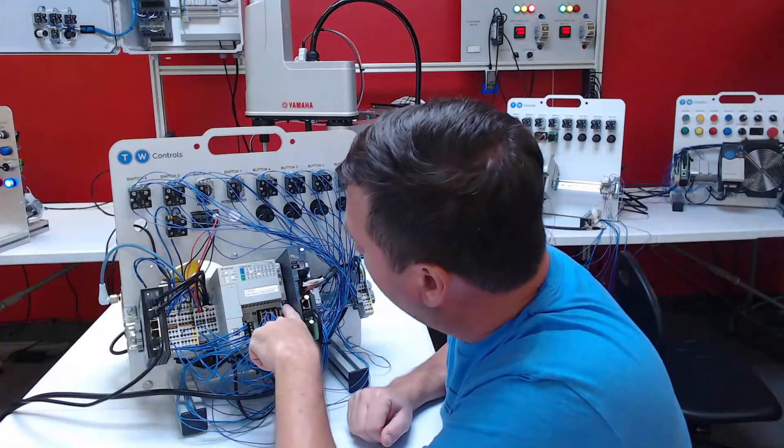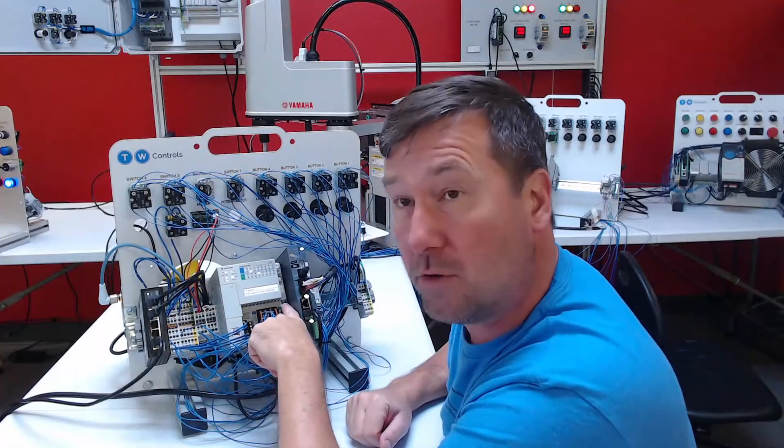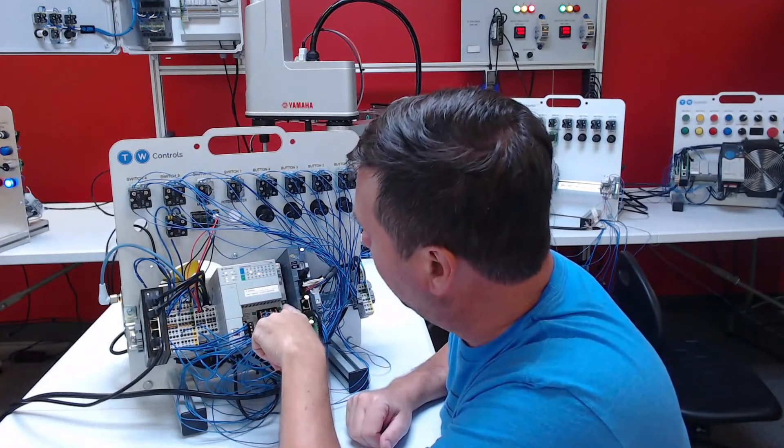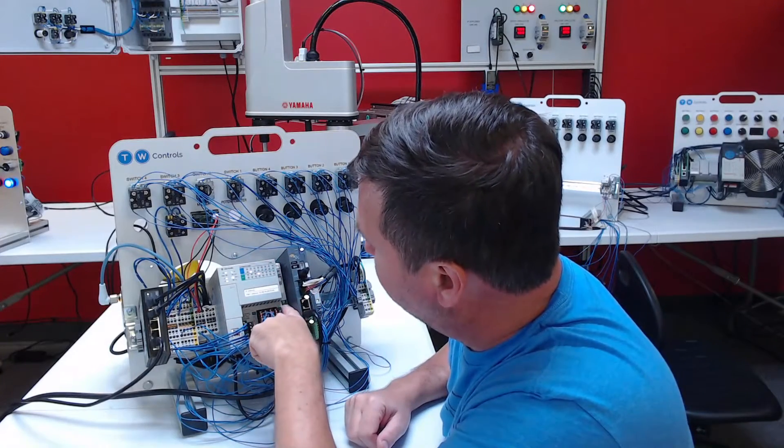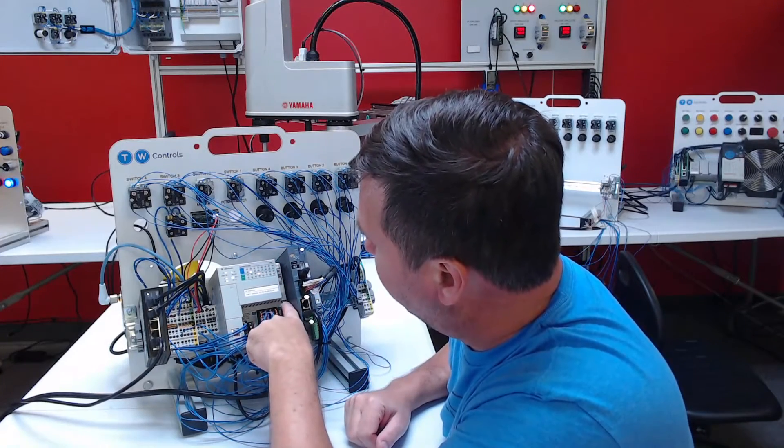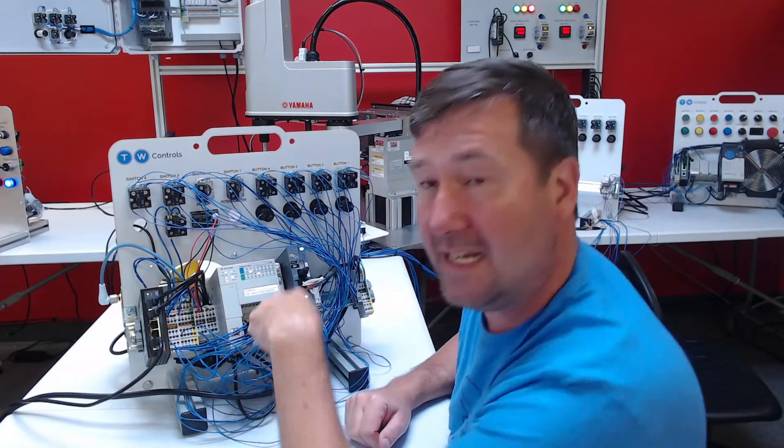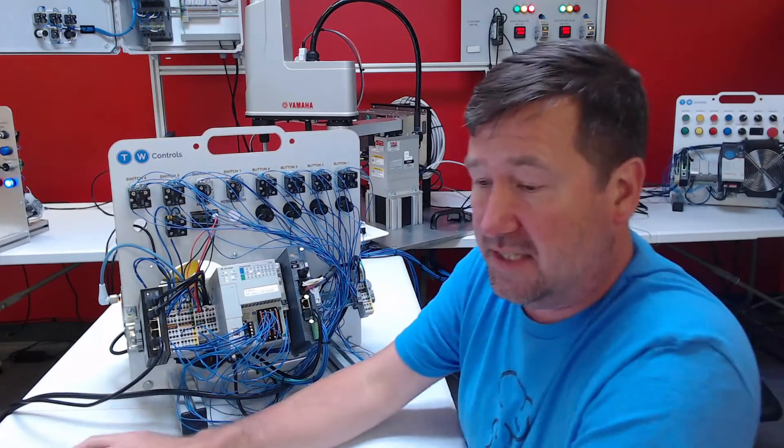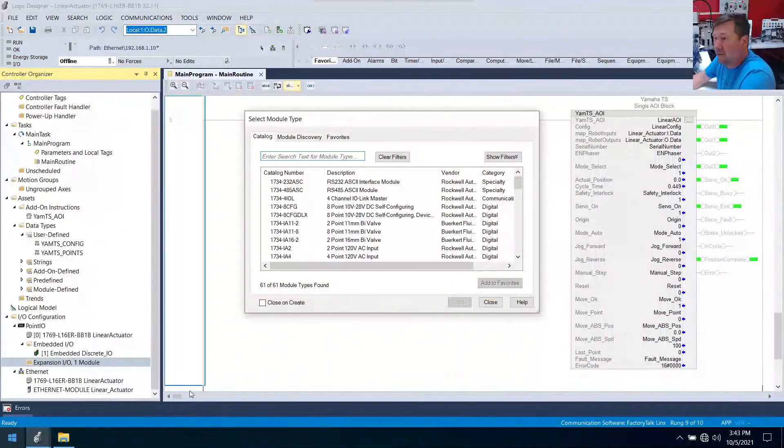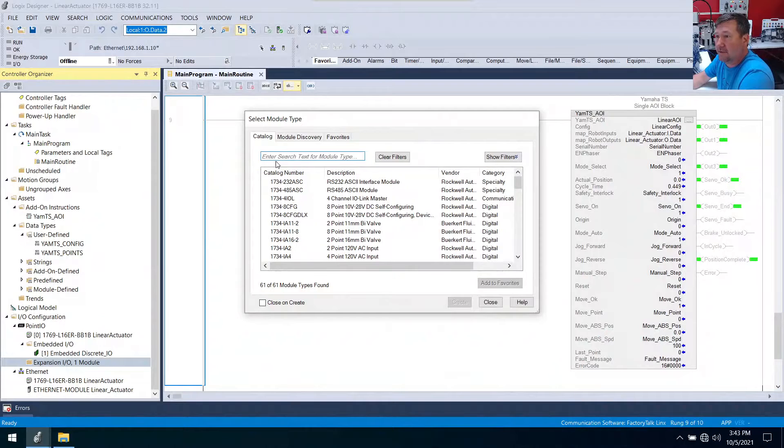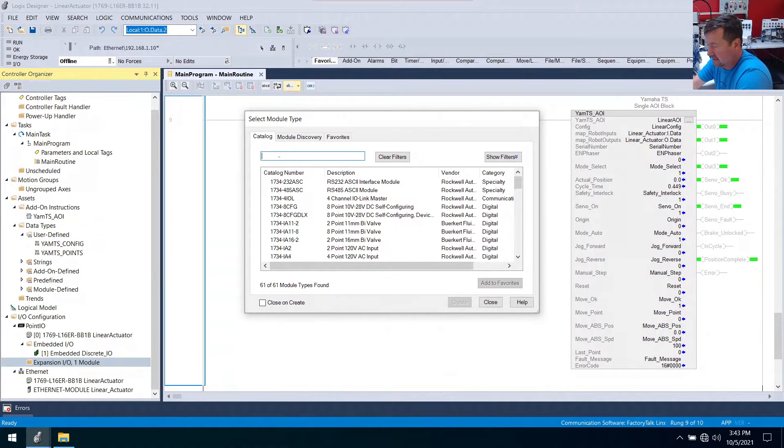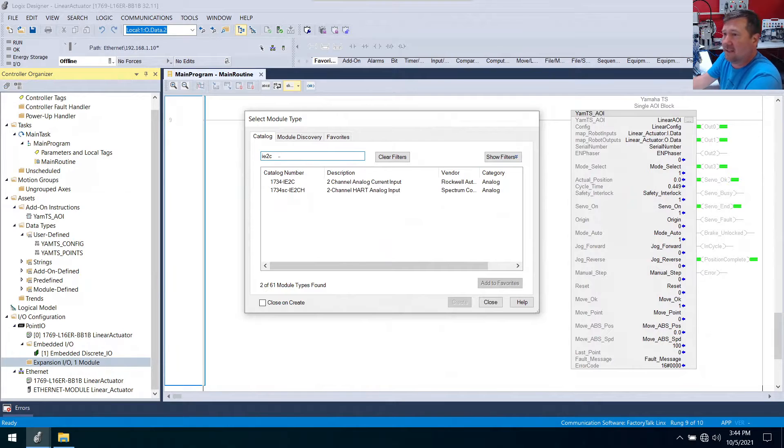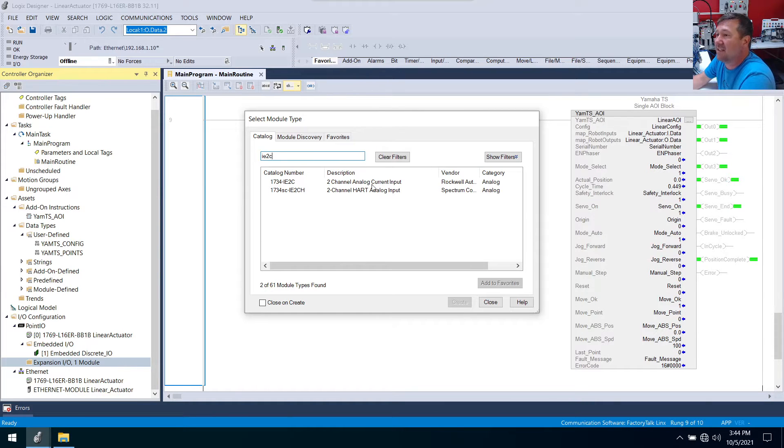Then if we look at our module to the right of our L16 controller a couple midways down it says 1734-IE2C. And as I always say the filter is such a good helper on this. I'm just going to type IE2C. I'm not even going to worry about the 1734. That's going to get us to two options.